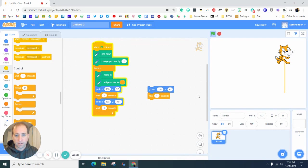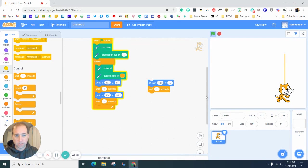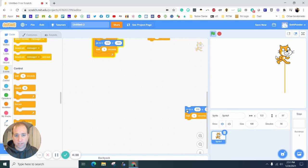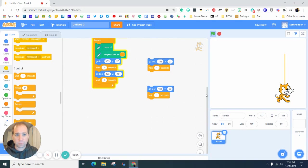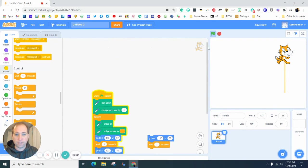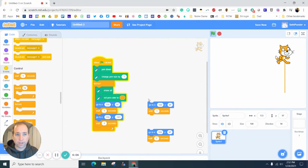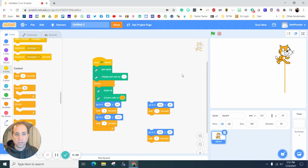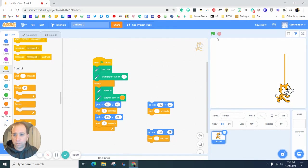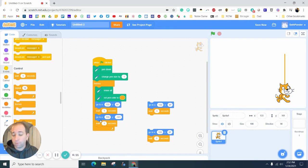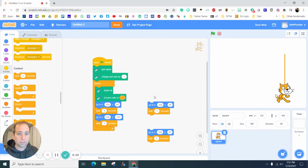That's one thing I really encourage all programmers to do, all coders to do - as you're building, just check your work. Add lines of code and check your work, especially the beginning phases of this.